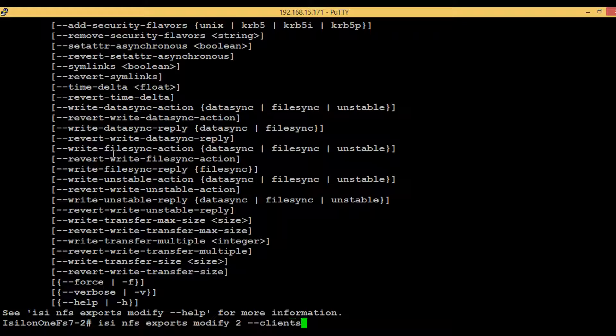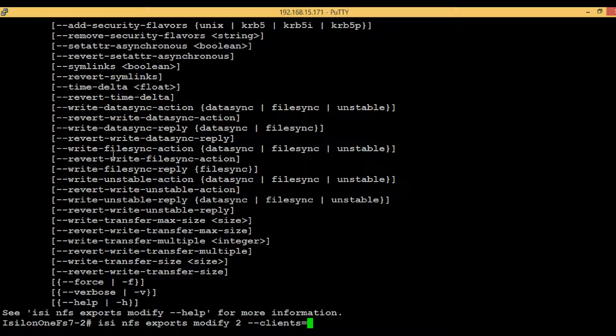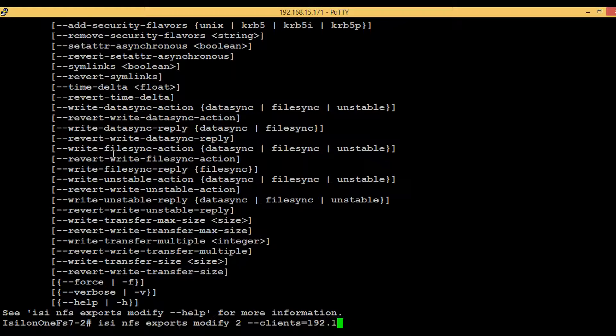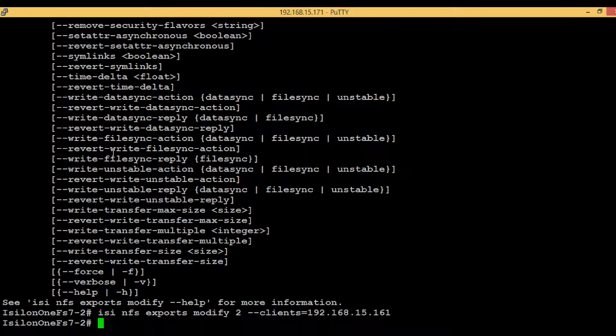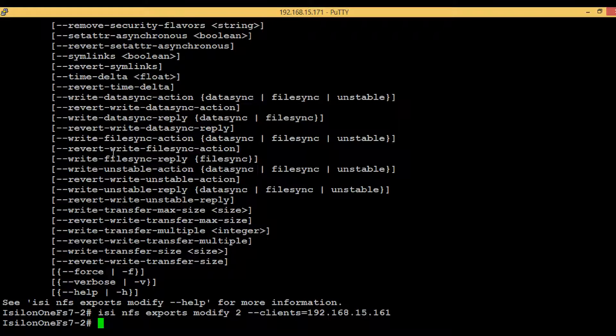clients equals to, then provide the IP address or the FQDN for which you want to provide the permission for this export. No error comes up - that means the command is successful. Now if you want to see whether your modification has been reflected or not,